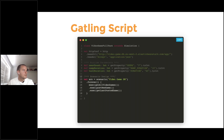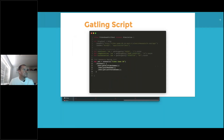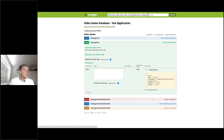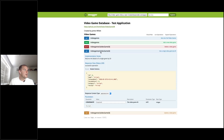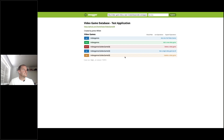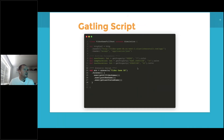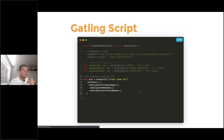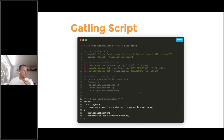The scenario itself is very simple. It calls three different endpoints: a GET to retrieve all games, a POST to create a new game, and then a GET to view the game that was just created. The logic behind those calls is abstracted into methods to keep the script clean, but it's very straightforward overall.